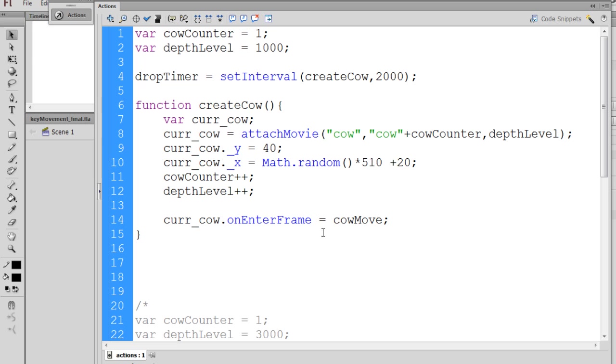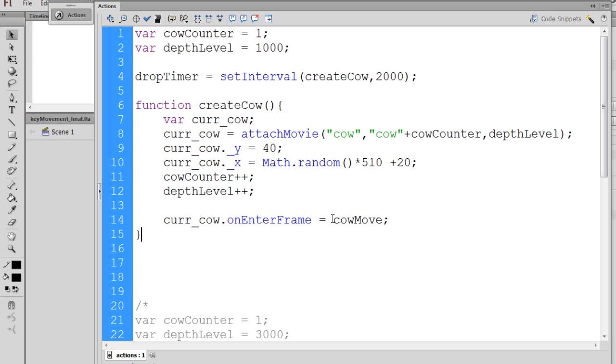whatever is here, in this case, a function called cowMove will get called 24 times per second. So each cow will call a function 24 times a second, and that function will be cowMove.